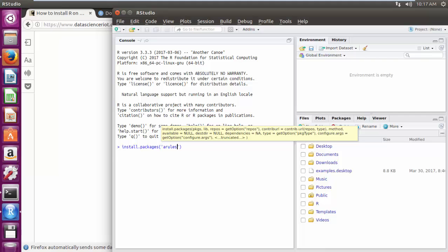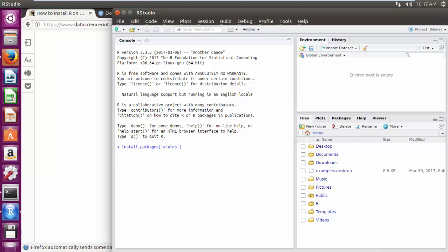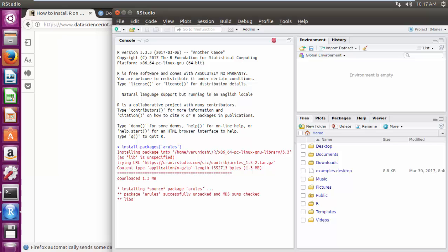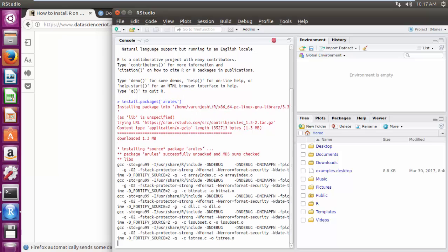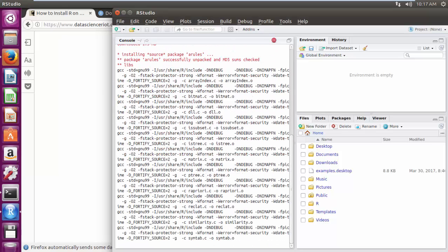Commands are pretty easy and self-explanatory. First, we need to install the packages, ARULES and ARULES Visualization.